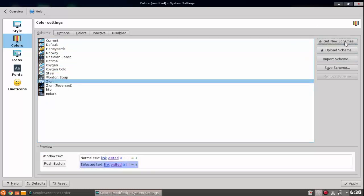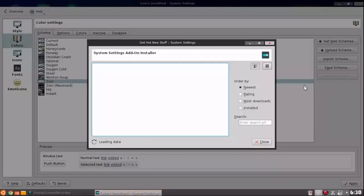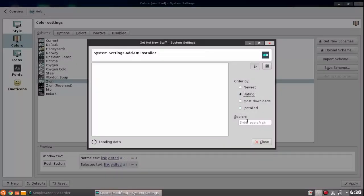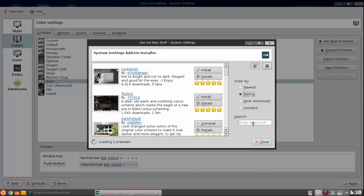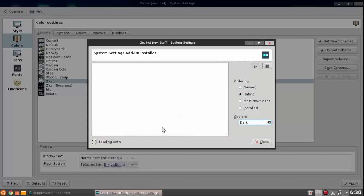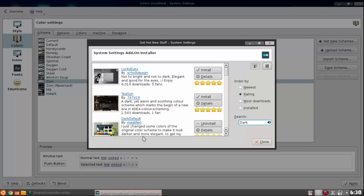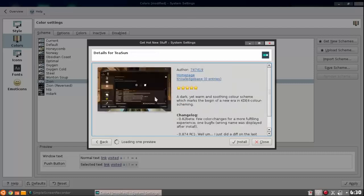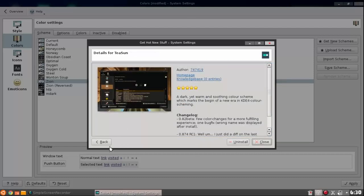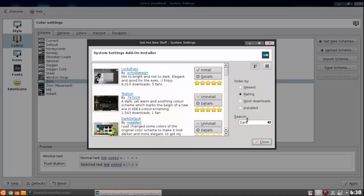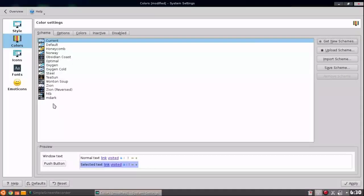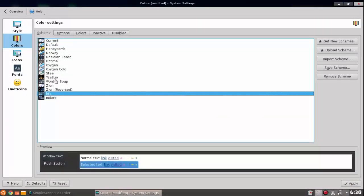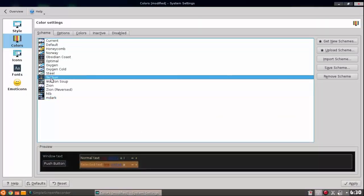You guys can get other ones such as honeycomb, Norway, obsidian and more down here as you can see. To get some more, you can hit new schemes, get new schemes. I usually go by rating and I like the darker colors, so you can just type in noir.